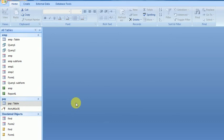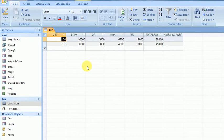This is MS Access and here I have PayTable with data fields: UID, BasicPay, DA, HRA, RM, PredationMoney, and TotalPay.